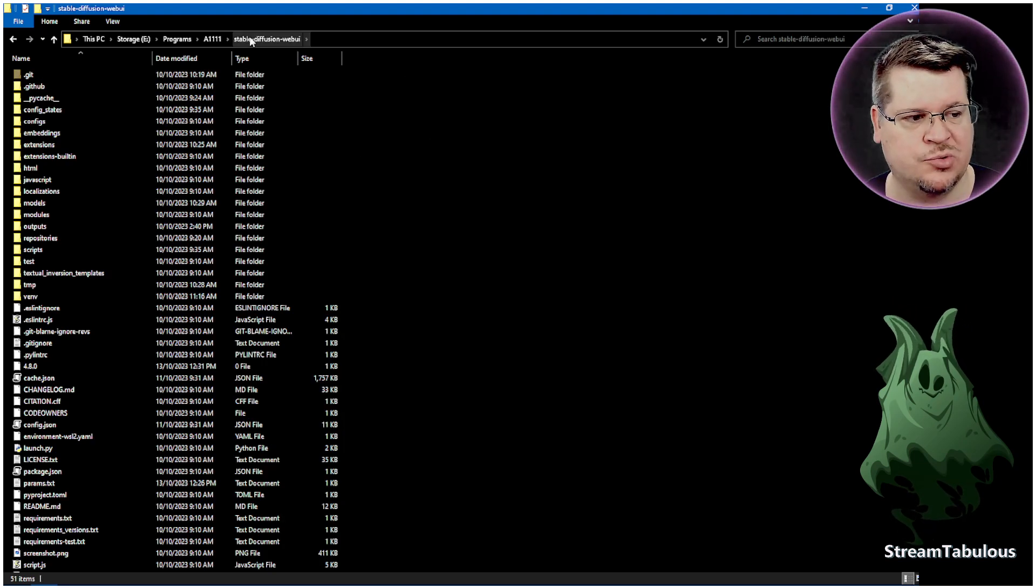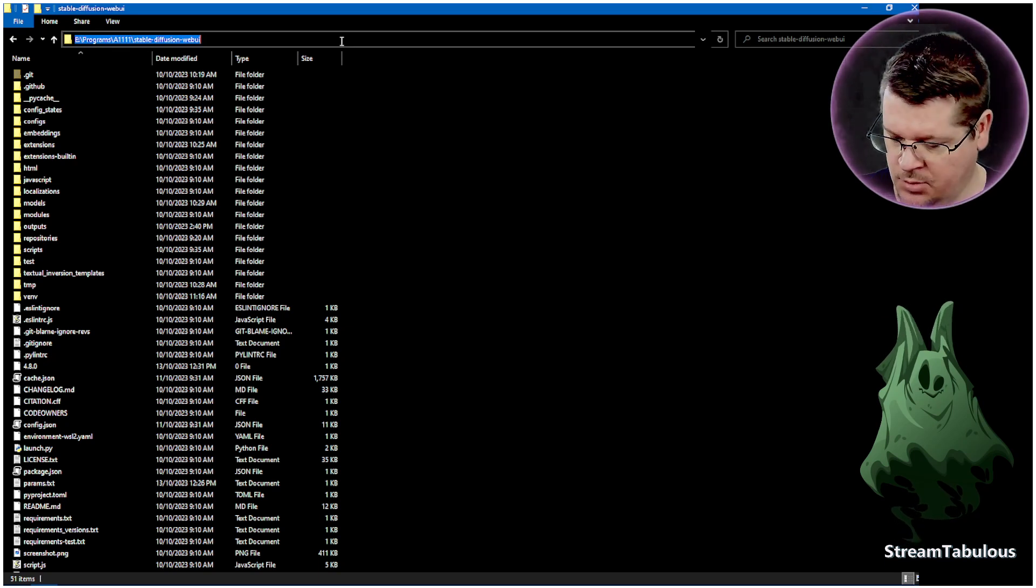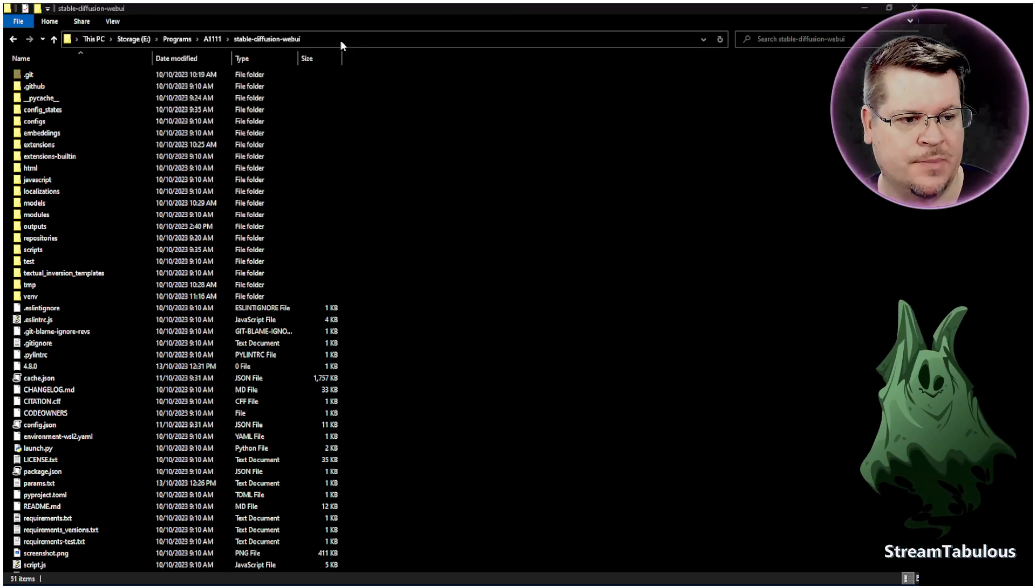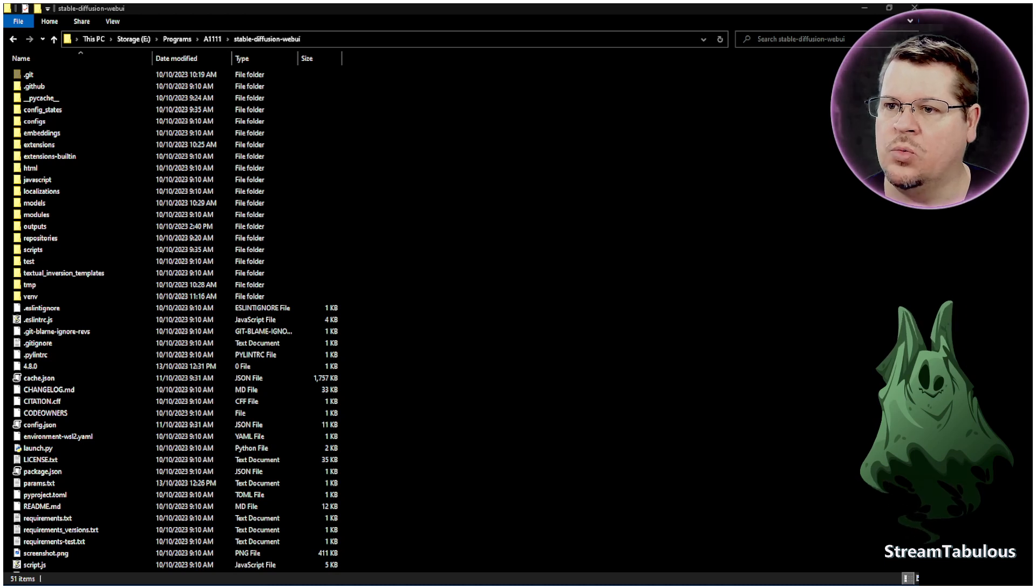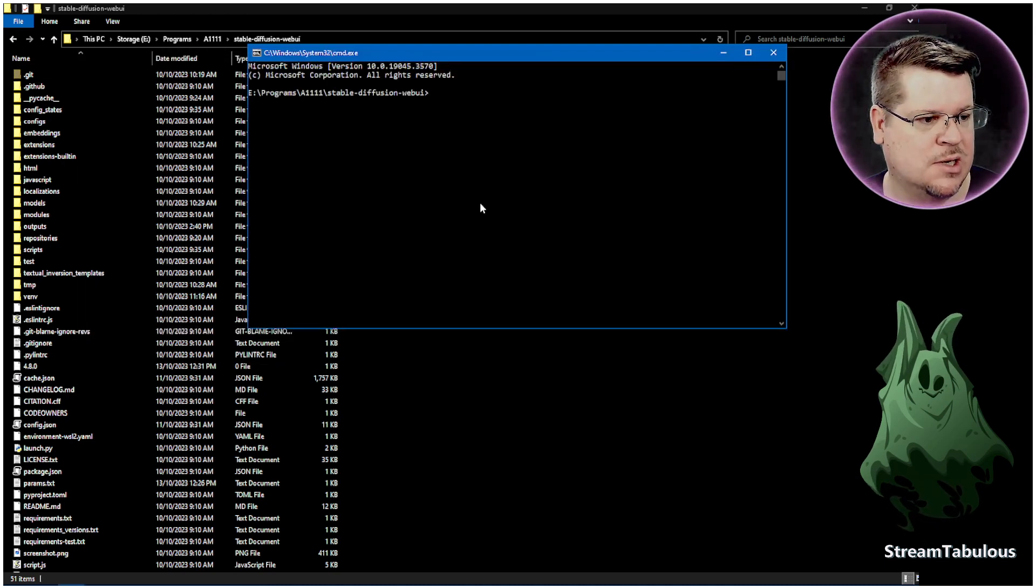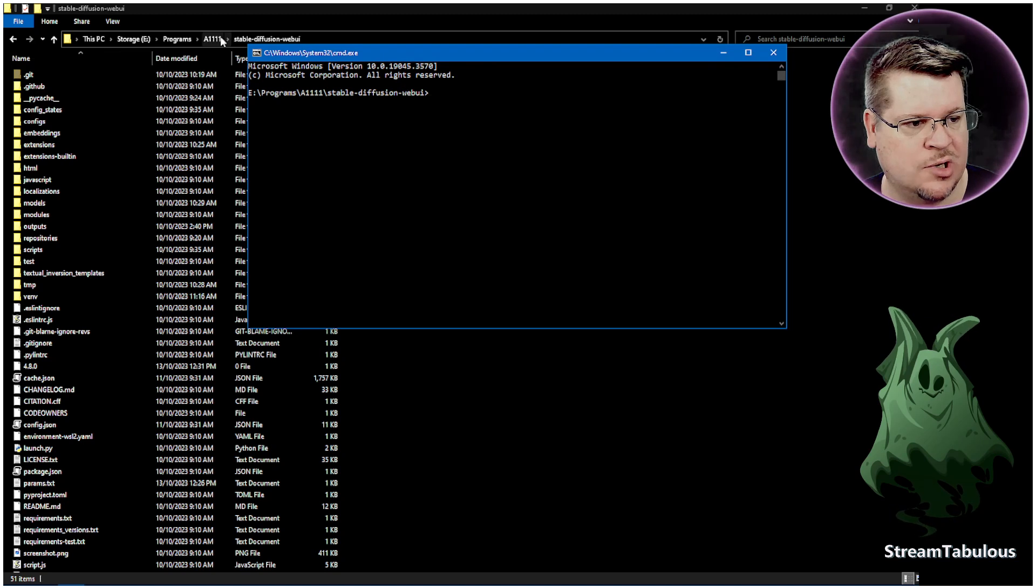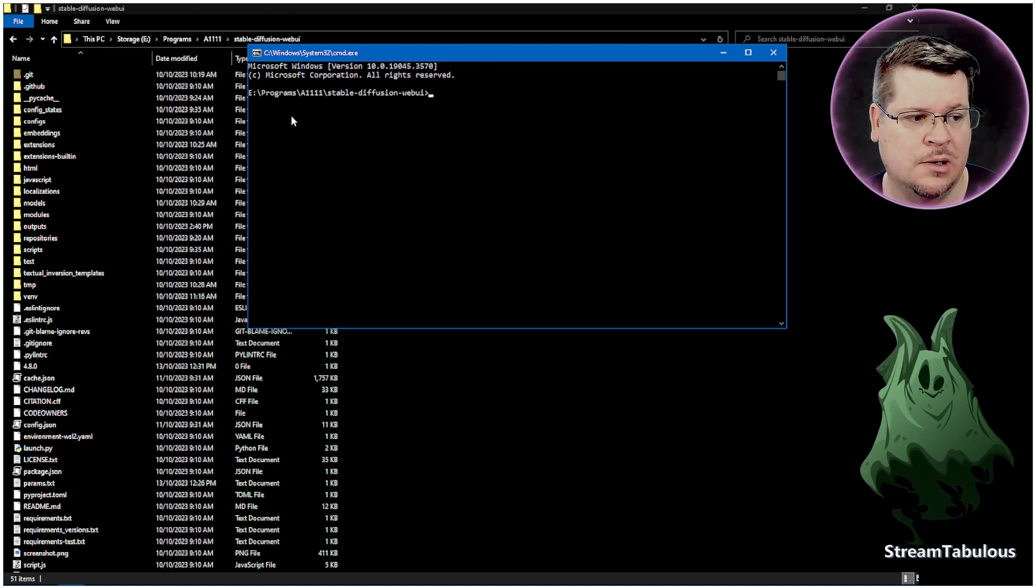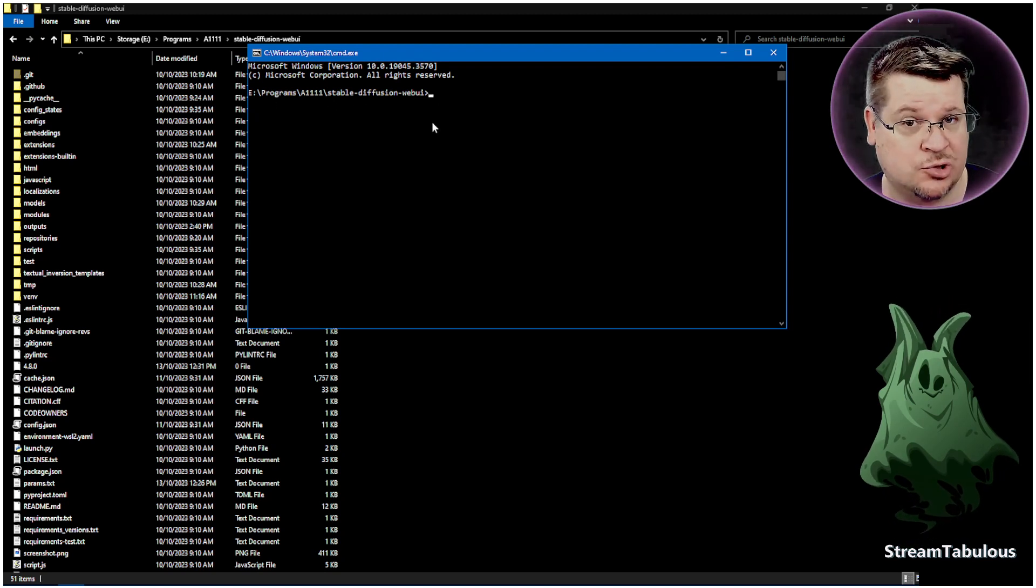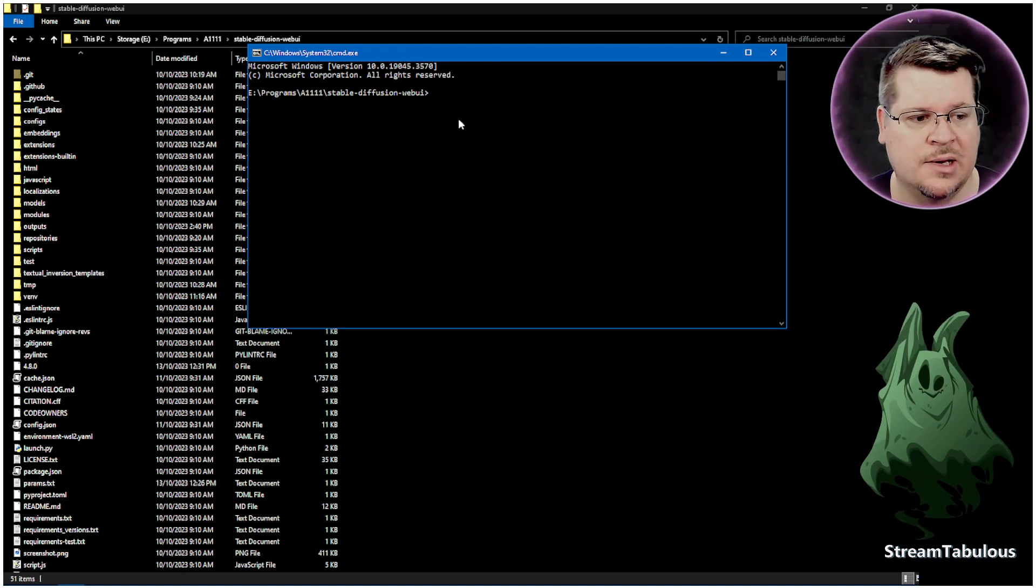What we want to do is just click on this top bar here and we're going to type CMD, which is the command window. Now, by going into the directory and then typing CMD up the top here, it will automatically point the command line in that directory and that's important.